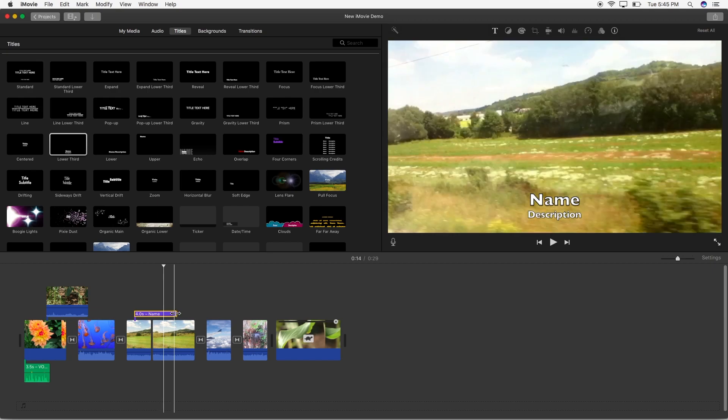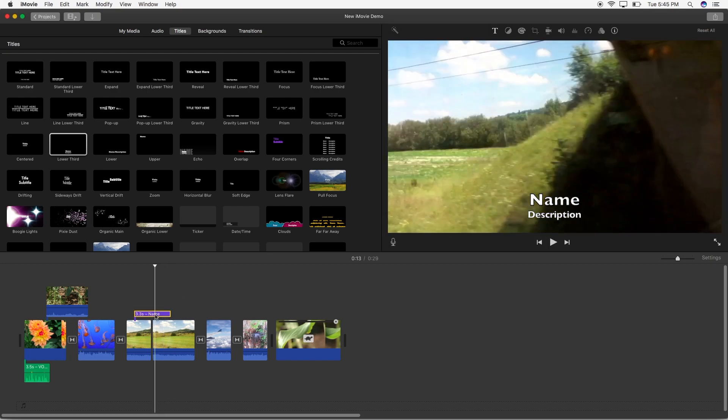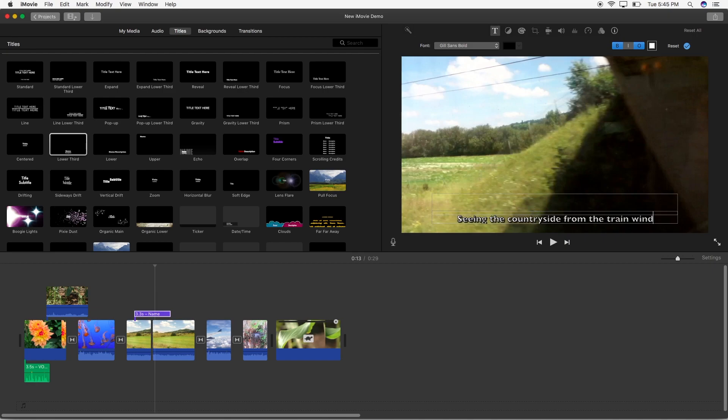I'm going to shorten the length of mine a little bit and next you want to click on the tile layer and go to the title edit panel. Once you're there delete the top row of text. Then where it says description select it, delete it and type your subtitle text in.